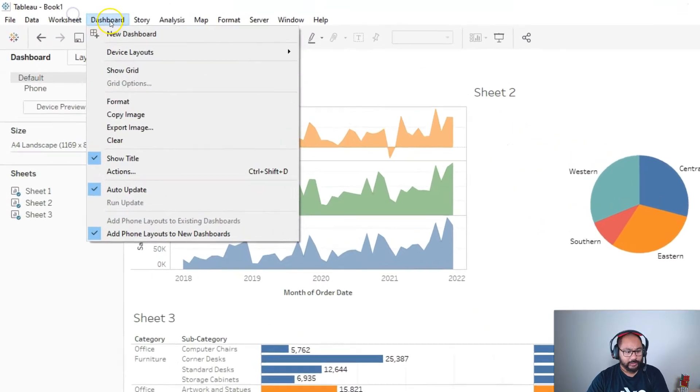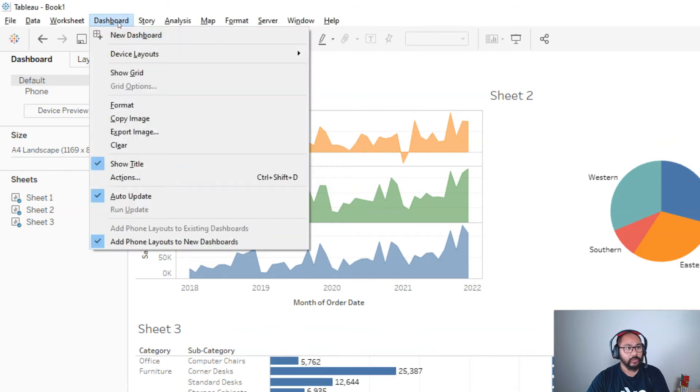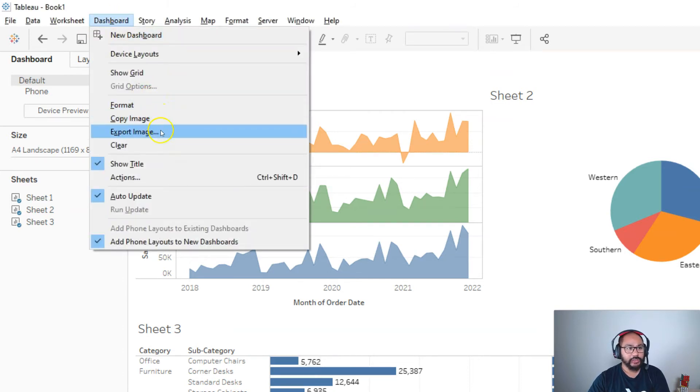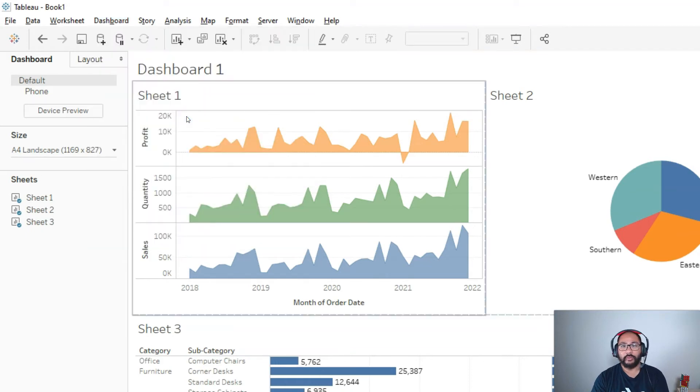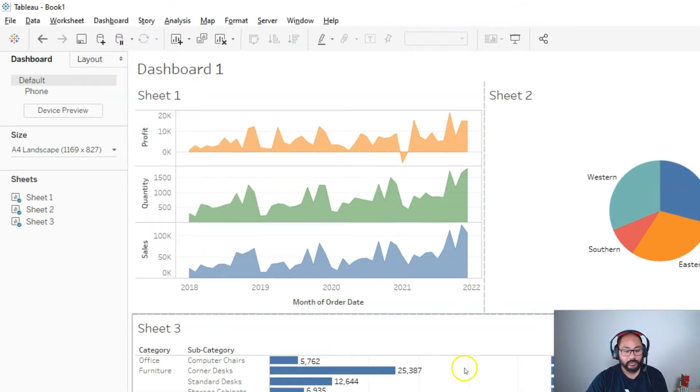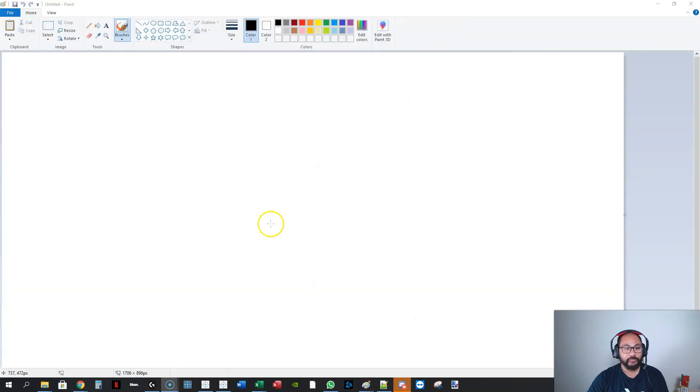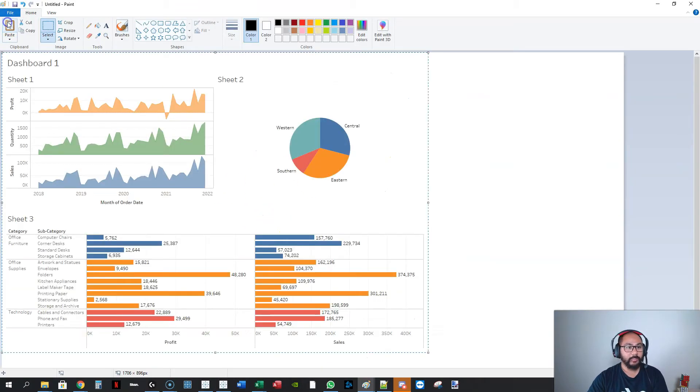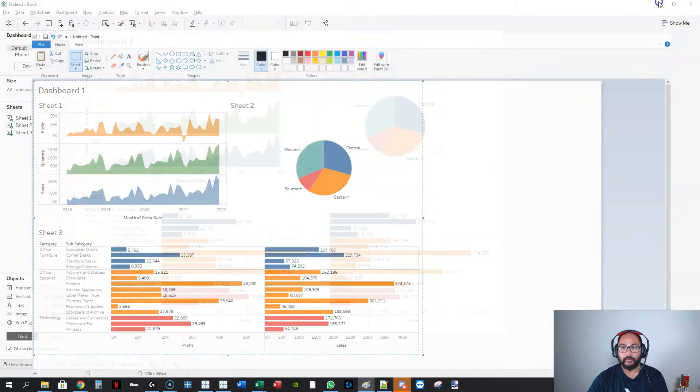If I go here to dashboard, you'll see that there is now a copy image, export image. So if I just click copy, it's similar to the print screen. If I open up Microsoft Paint and I just press paste, there it is. So that's the first way to get it out.